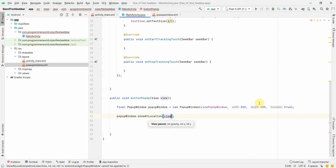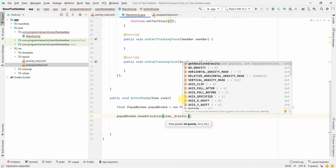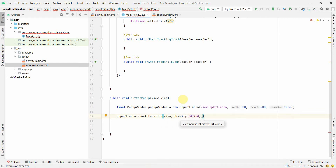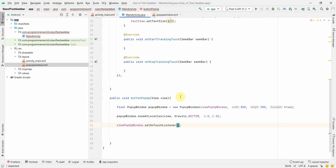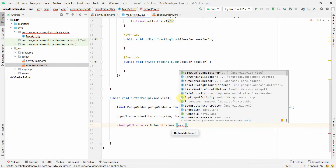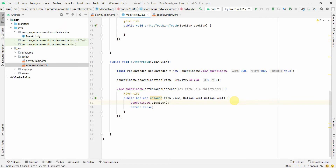Then define its location using showAtLocation(), passing the parent view, Gravity.BOTTOM (or similar), and x/y offsets of 0,0 as the starting position. Finally, set an OnTouchListener so that whenever this popup window is touched, it calls dismiss() to close the window.